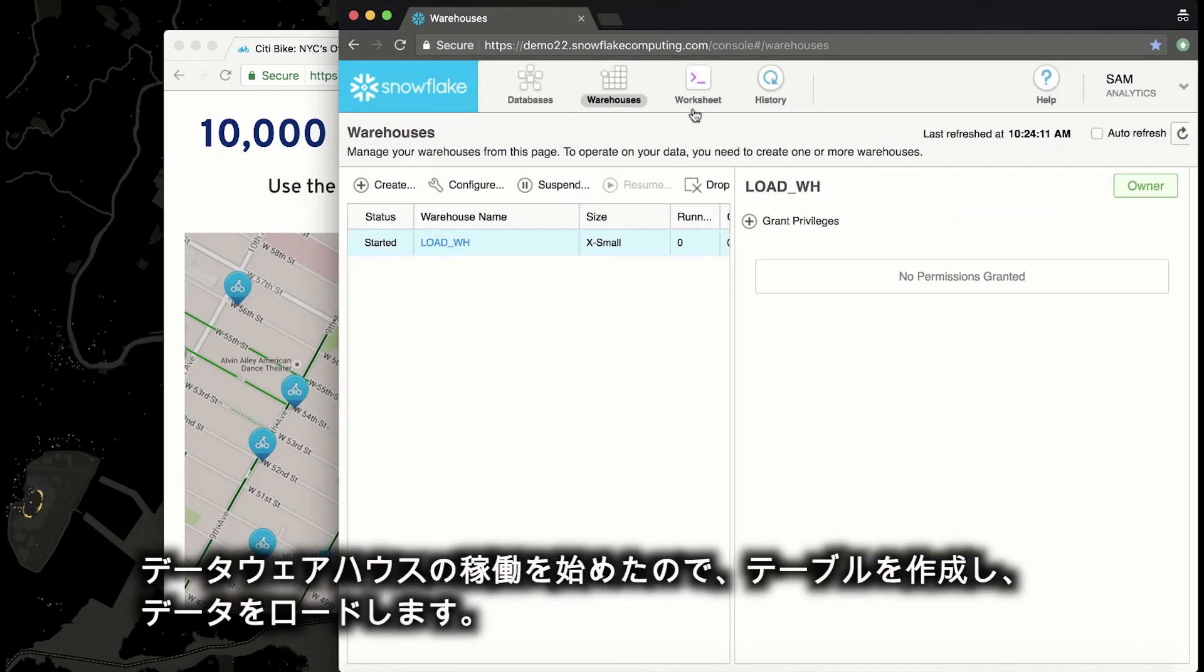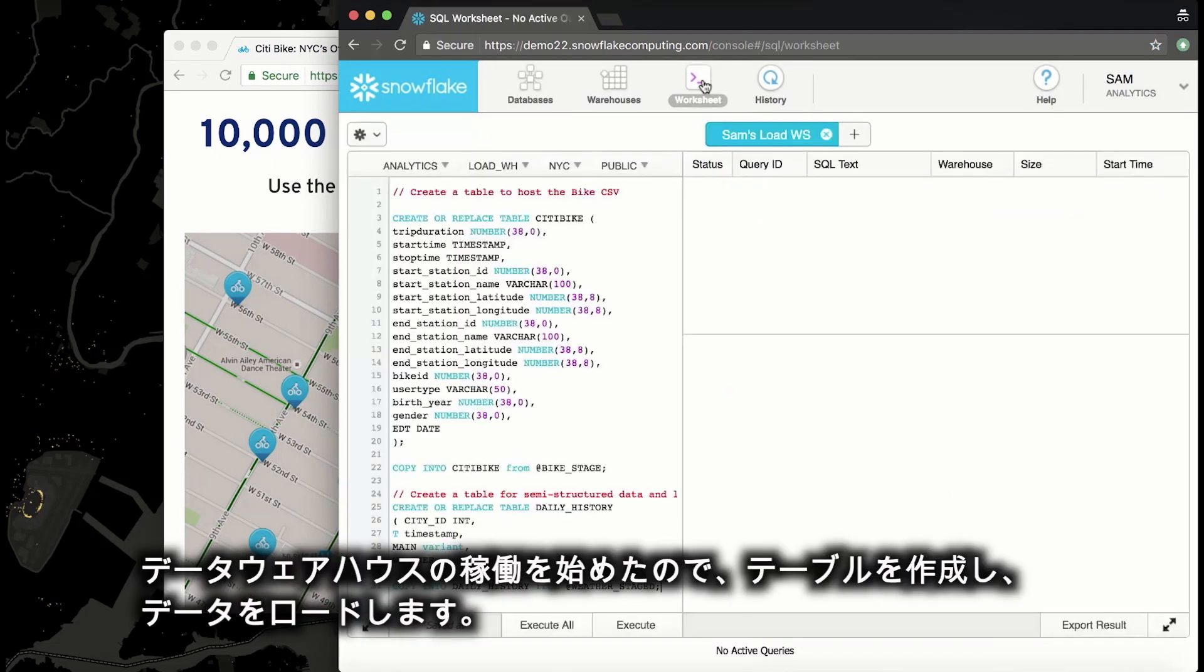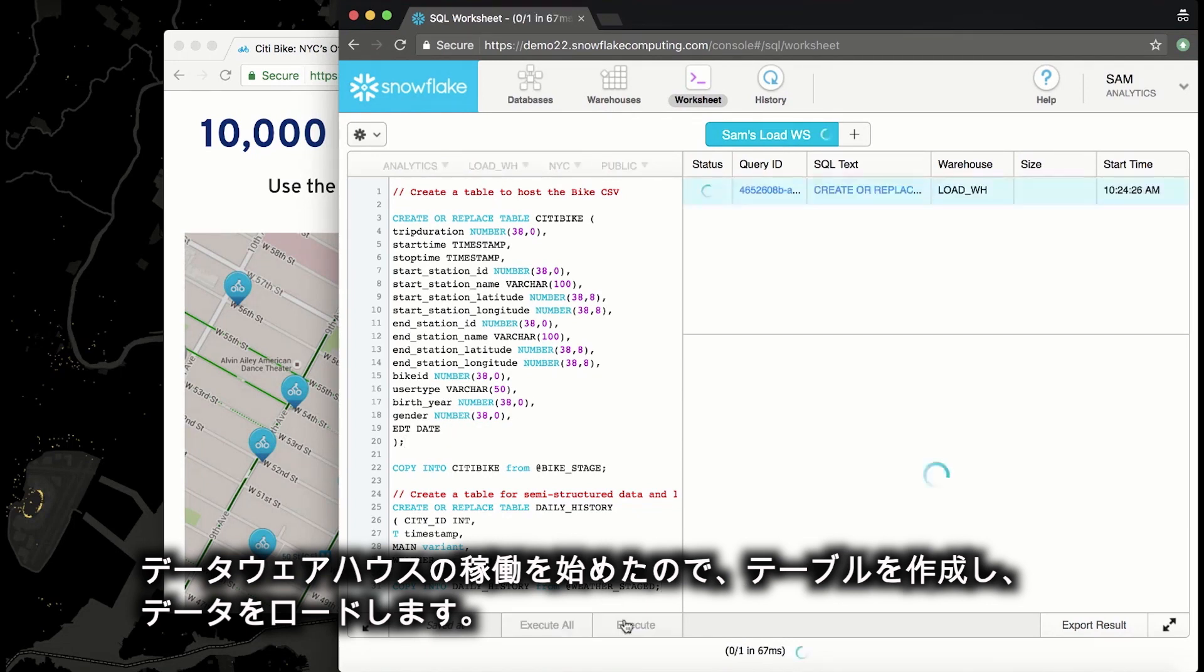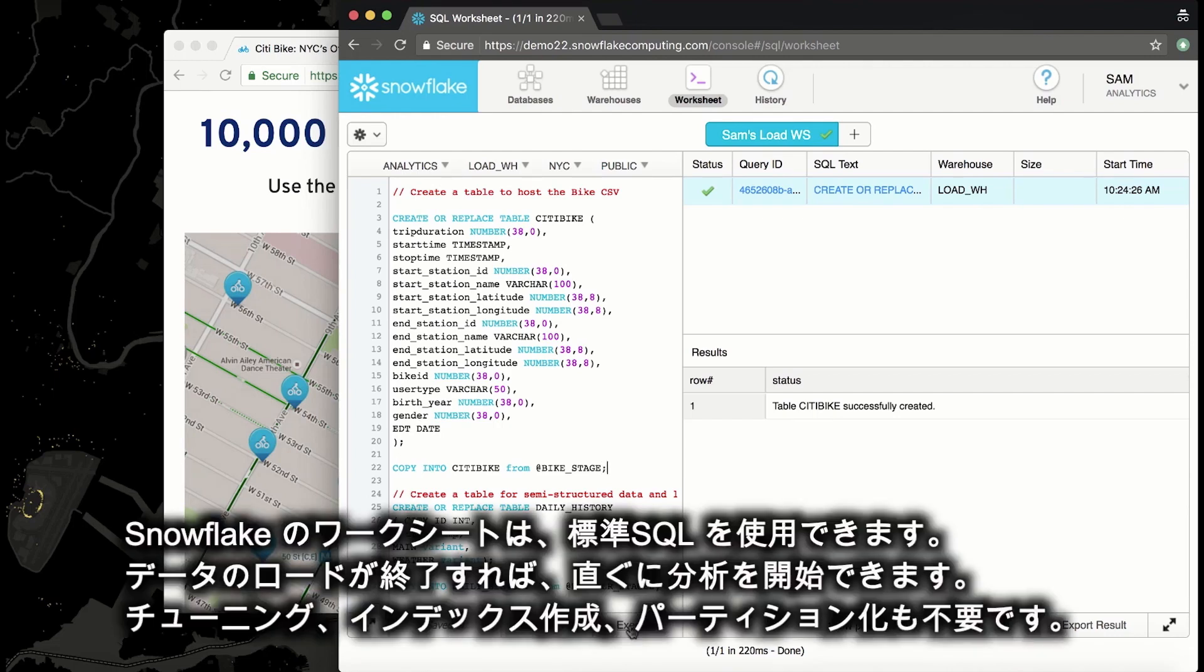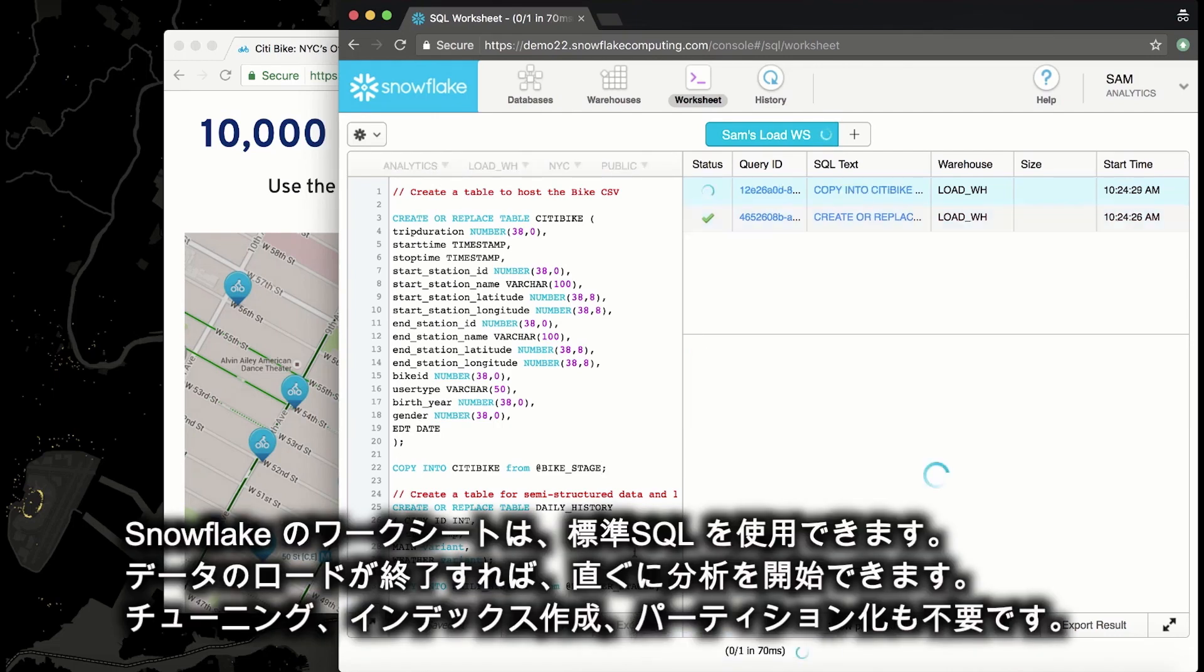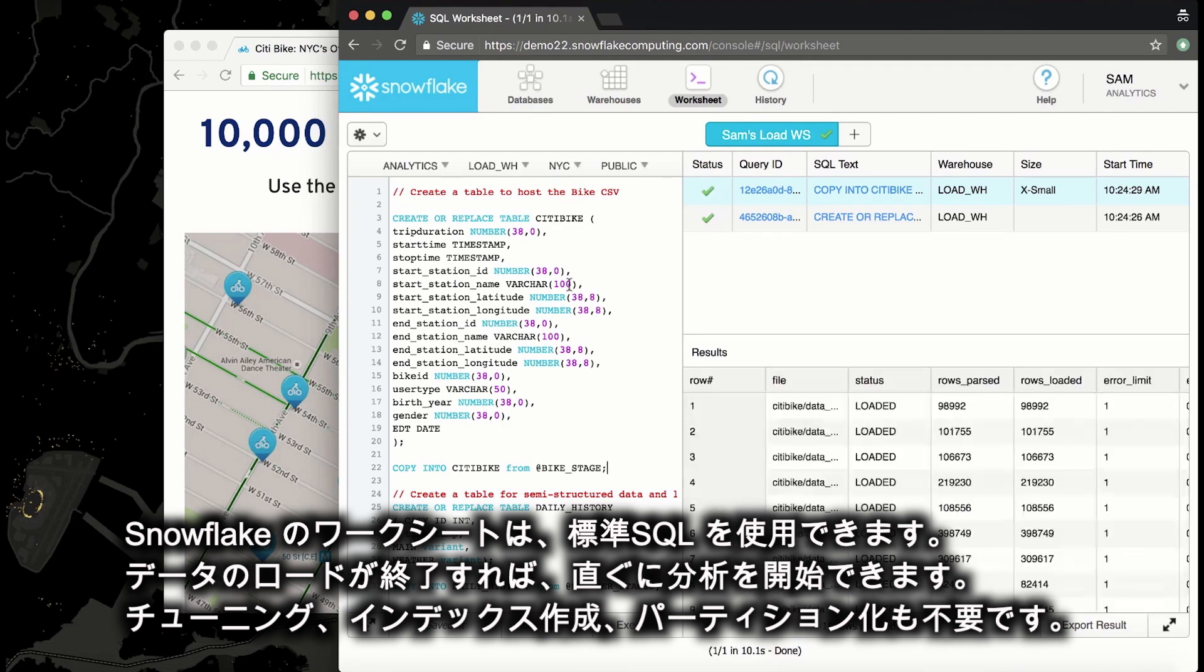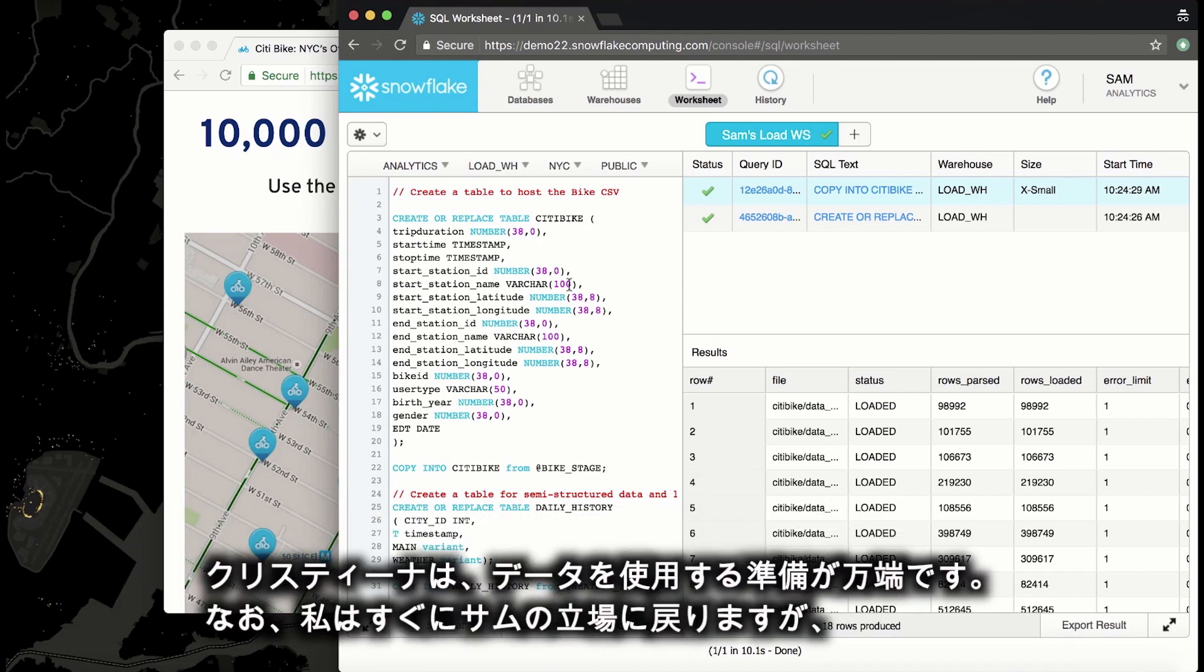Now that I have my warehouse started, it's time to create the table and then load the data. I'm just using standard SQL here in the worksheet within Snowflake. Once the data is finished loading, it's good to go. There's no tuning or indexing or partitioning. Christina is ready to use this data.